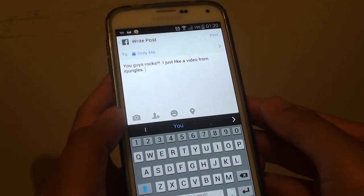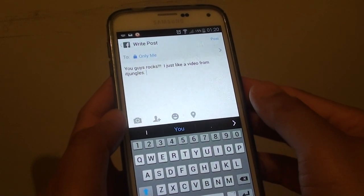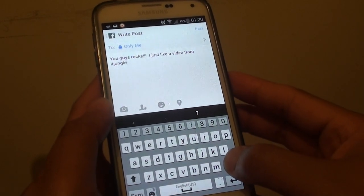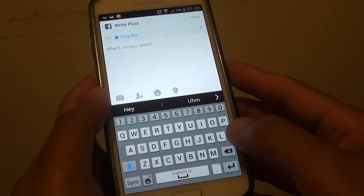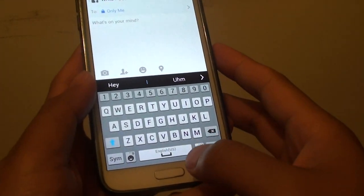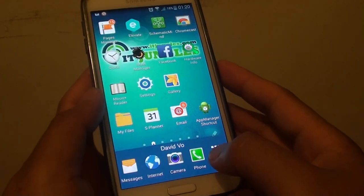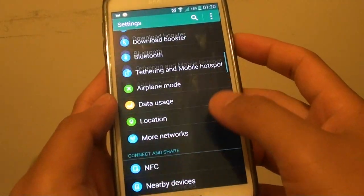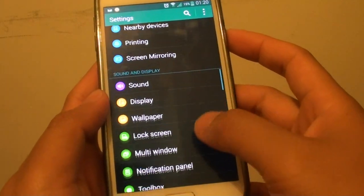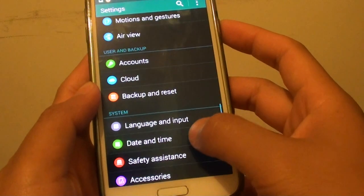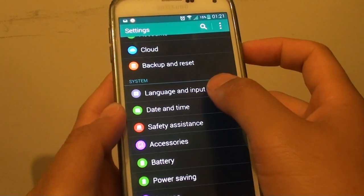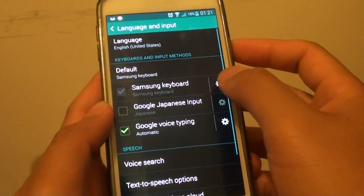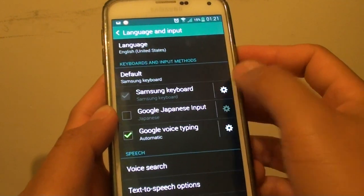So this is a quick way to type a sentence that you always use. Now to set this up, you need to go to keyboard settings. Go back to the home screen, then go to Settings. In Settings, go down to Language and Input, then tap on the Samsung Keyboard settings icon.